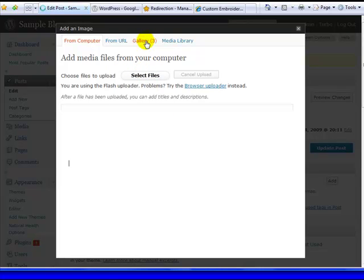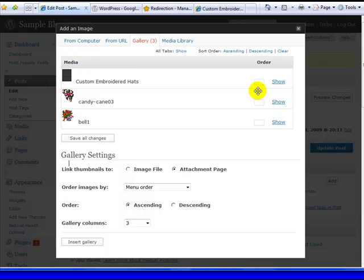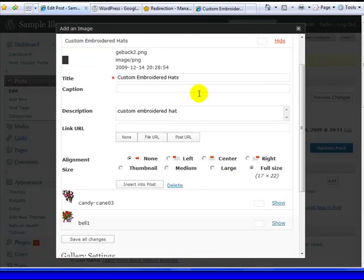I'm going to use ones that are already on my blog, here in the gallery, just to show you an example. This is an image that I uploaded, it's just a black box, but I'm just showing you how this works here.